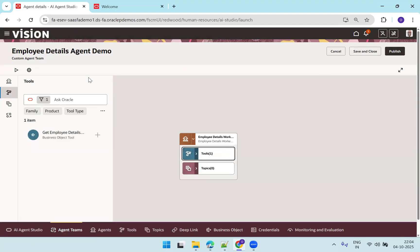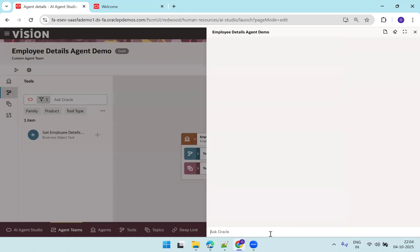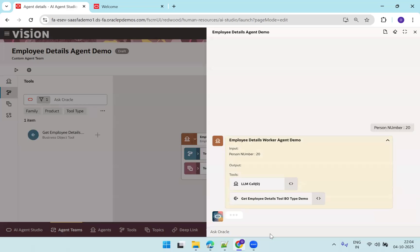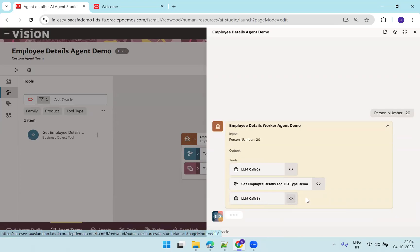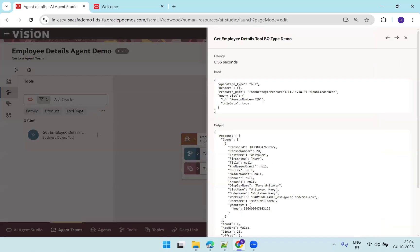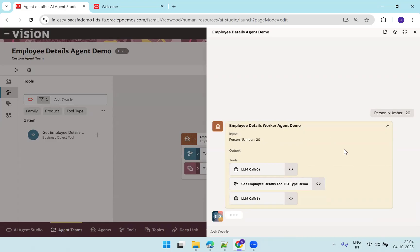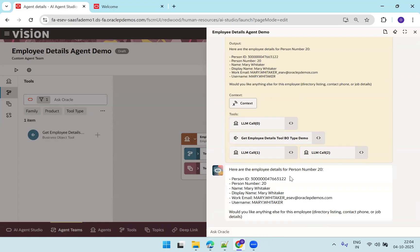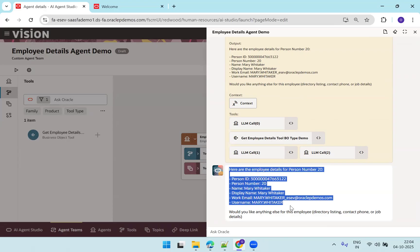Now let's run the agent by clicking the run icon. I'll enter person number 20 and see what it displays. It is calling our business object get employee details, and you can see the response. It generated the employee data and the REST API provided the response. This yellow color is only for debugging purposes. The final output after this is what will be displayed to the end user.